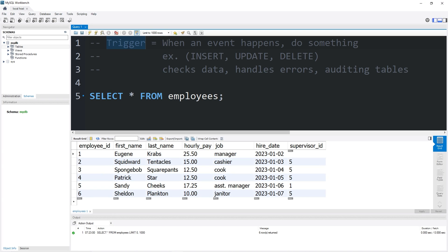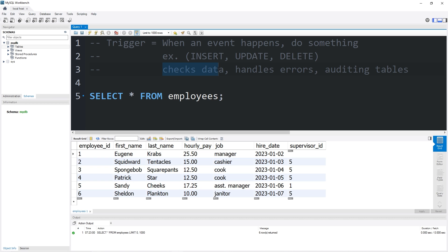Hey everybody, today I need to explain triggers. When an event happens, a trigger does something. I know that sounds very generic. For example, when we insert, update, or delete a record, we can use a trigger to check data, handle errors, or audit tables. We can do a plethora of things.